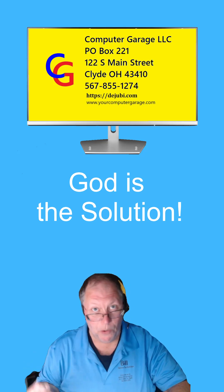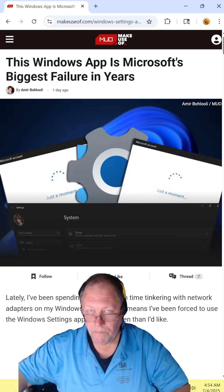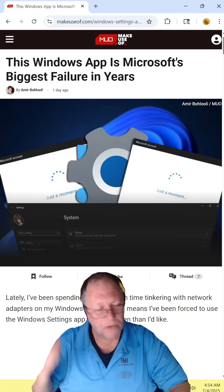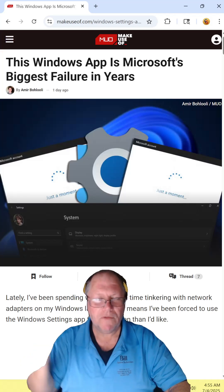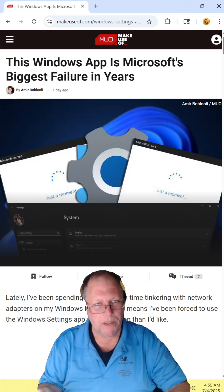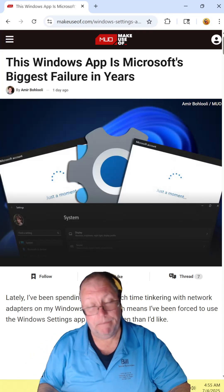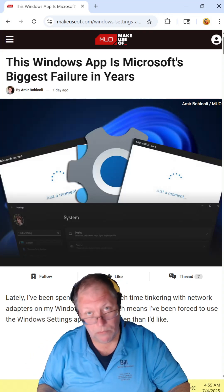Have you heard of God Mode? We'll discuss it later. In the article, they're talking about the settings option in Windows. And yes, I agree. It's horrible.